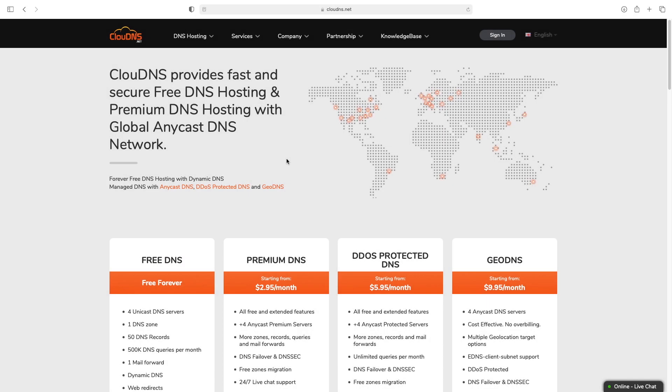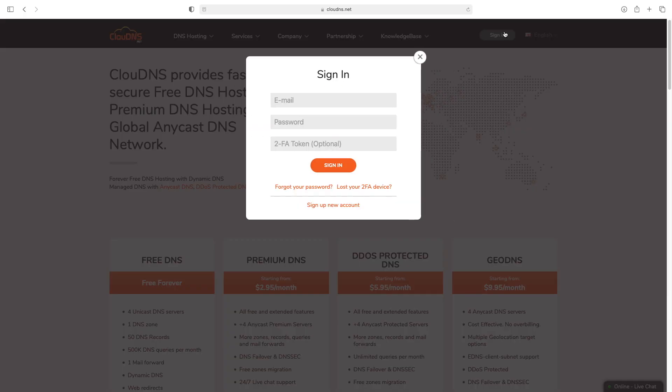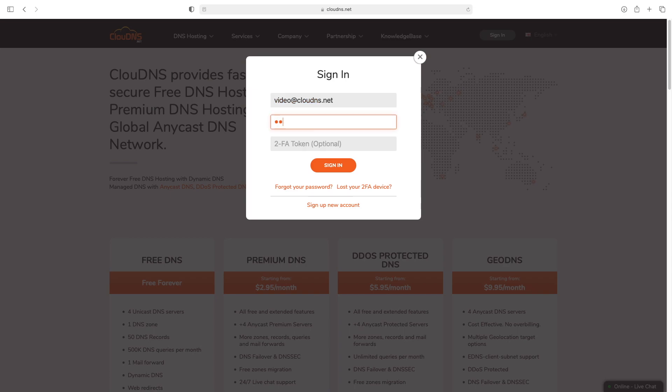Hello. In this video I will show you how to create a CAA record at Cloud DNS. To do so, enter your email address and your password and login to your account.